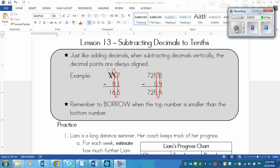This is a lesson on subtracting decimals to tenths. The differences between subtracting decimals to tenths and adding decimals to tenths are very small. When you're subtracting decimals to tenths you do the same thing as when you're adding.